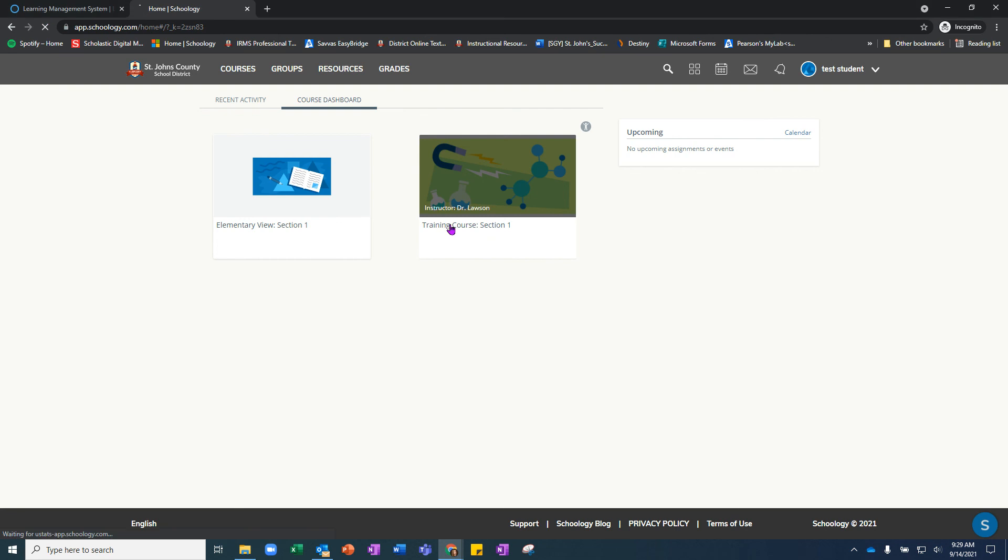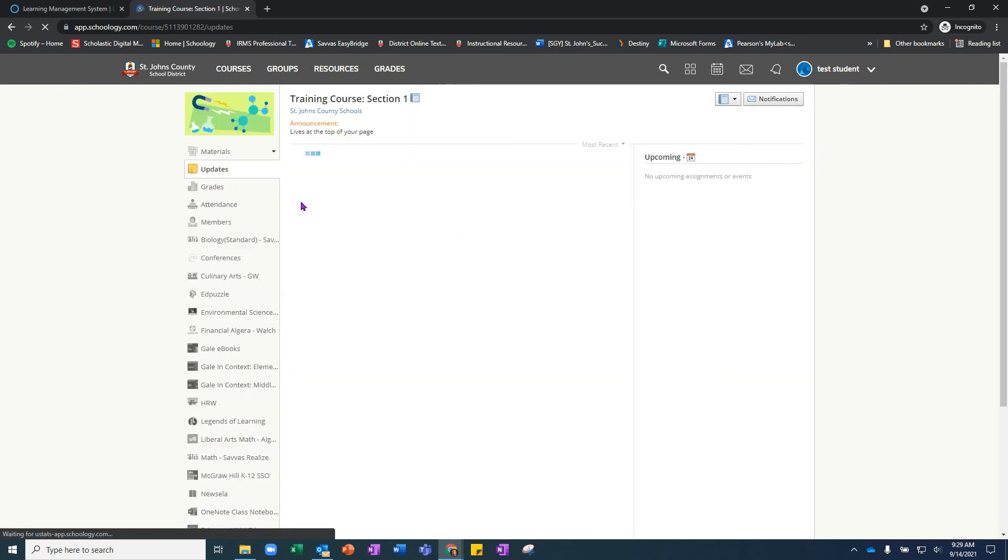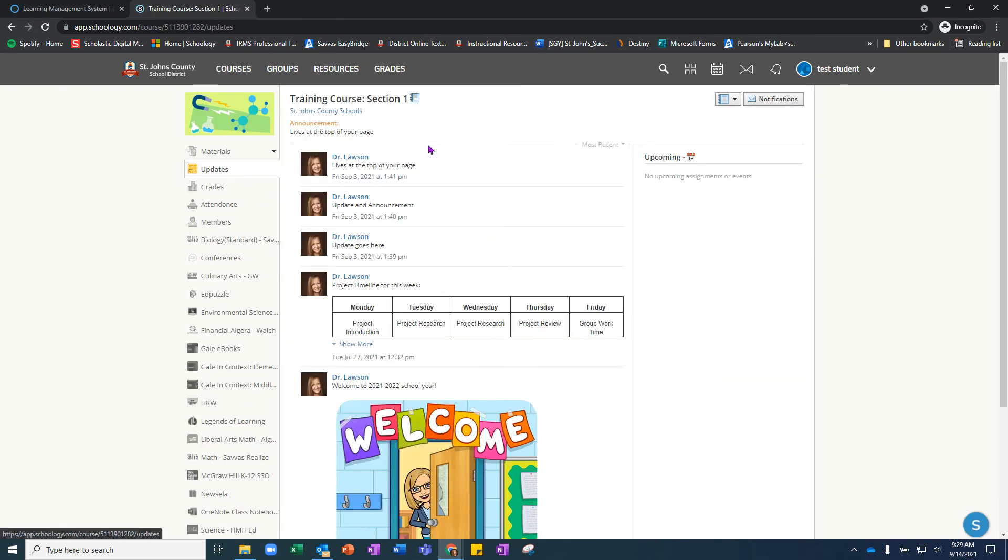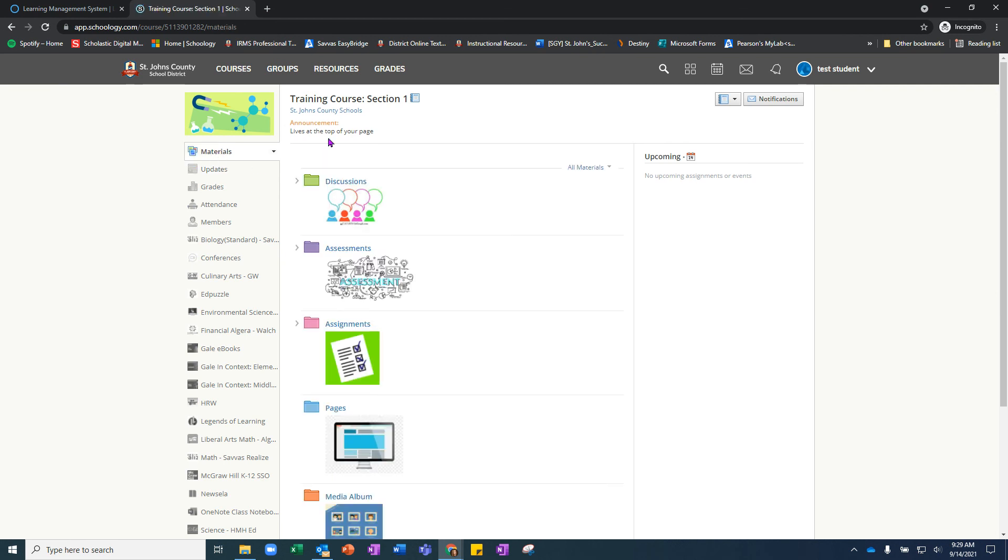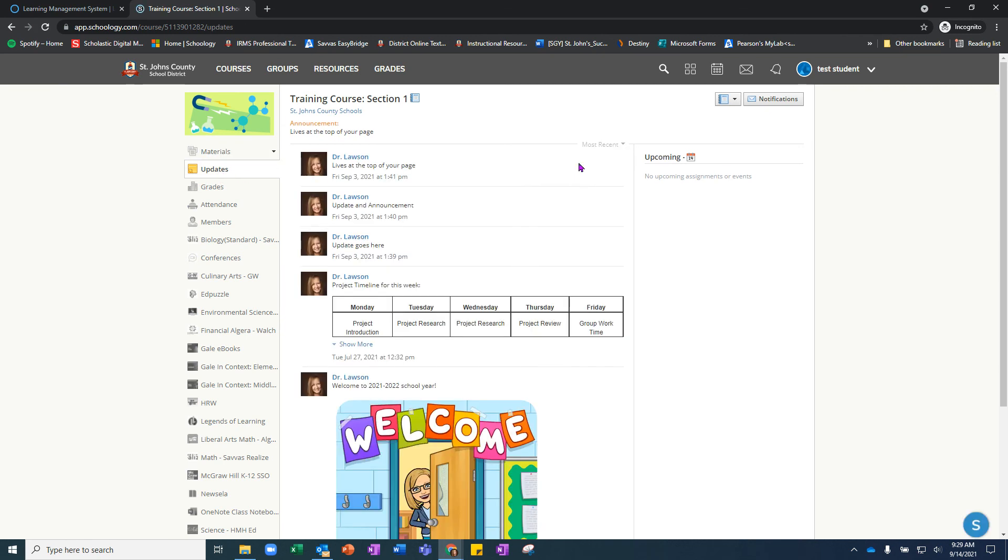Once they click on the course, they can see any updates that the teacher has made and navigate to the materials tab to do any assignments that the teacher has uploaded for them.